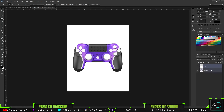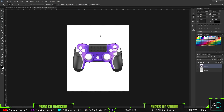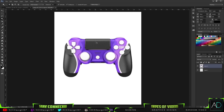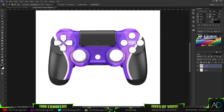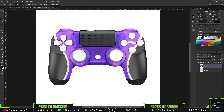The next thing is to bring in my controller. Before I can bring it in, I need to make it a PNG — just the image with a transparent background. I'll unlock the background layer, make a new layer, drag the transparent layer below the controller one, then use the Magic Wand tool with a tolerance of around 150.